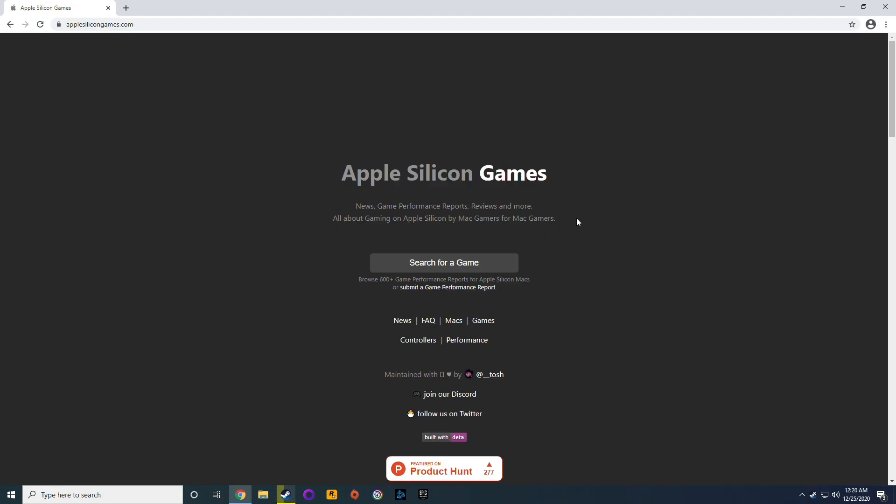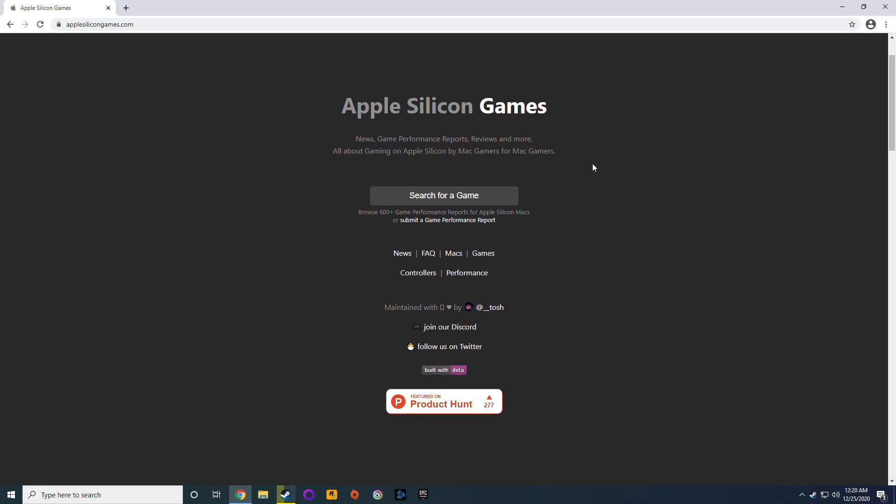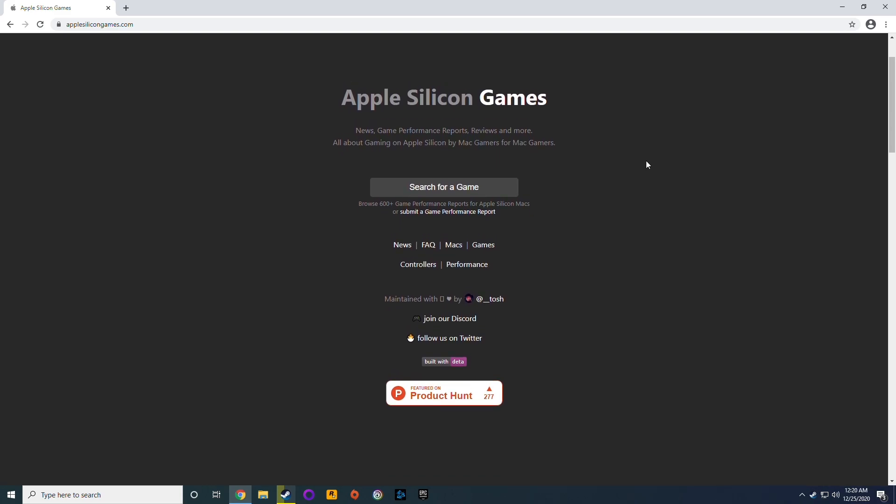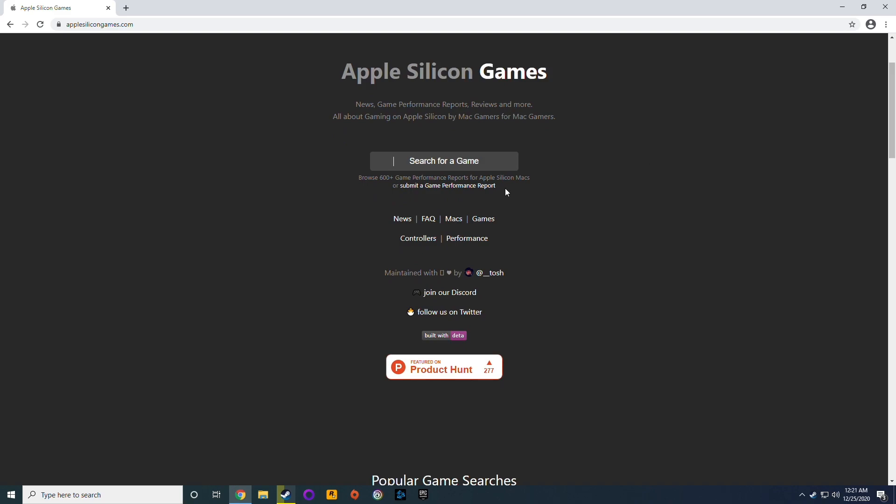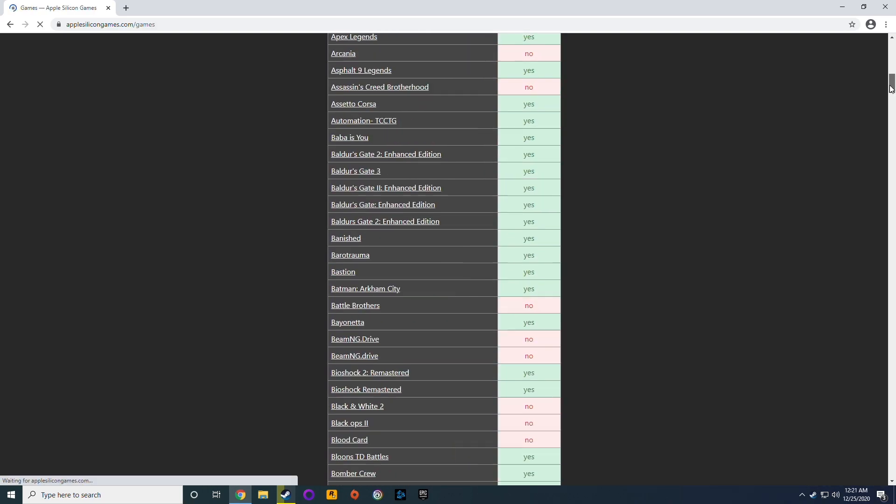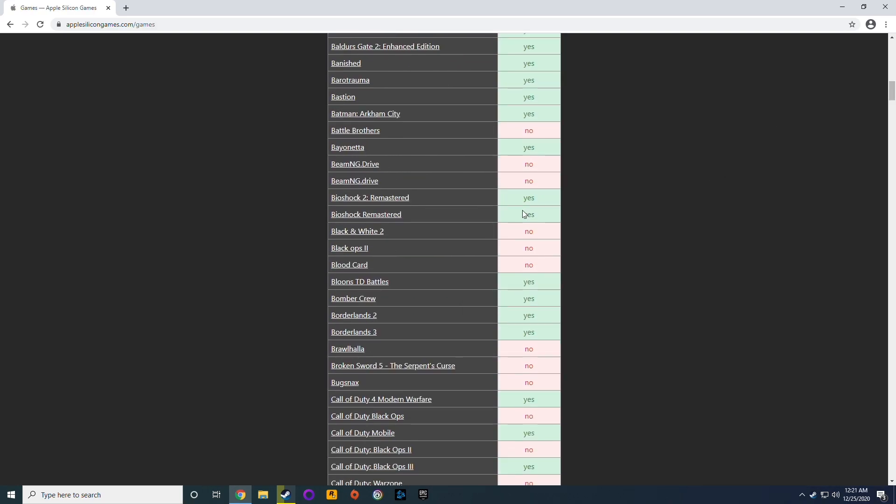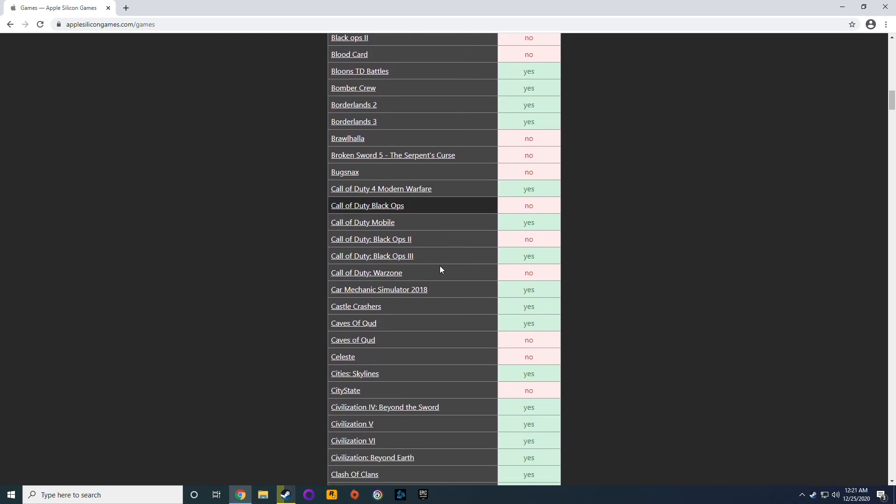I recommend the website AppleSiliconGames.com, which is a database of games compatible with the M1 Apple Silicon Macs. If I click on the game section here, you can scroll through and see what games do work and don't work on the system.